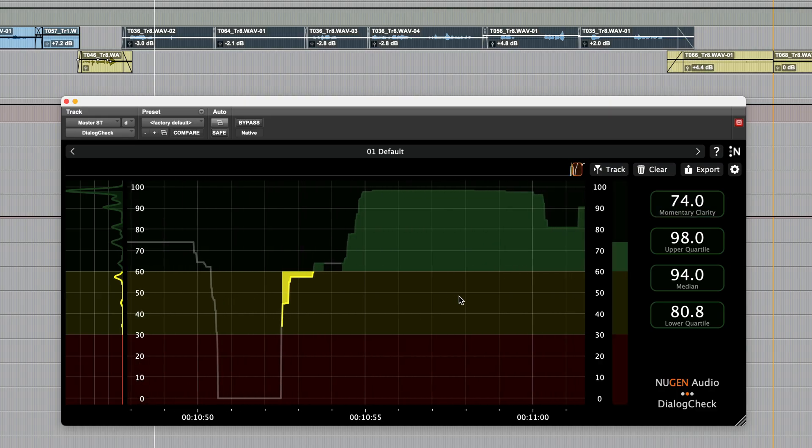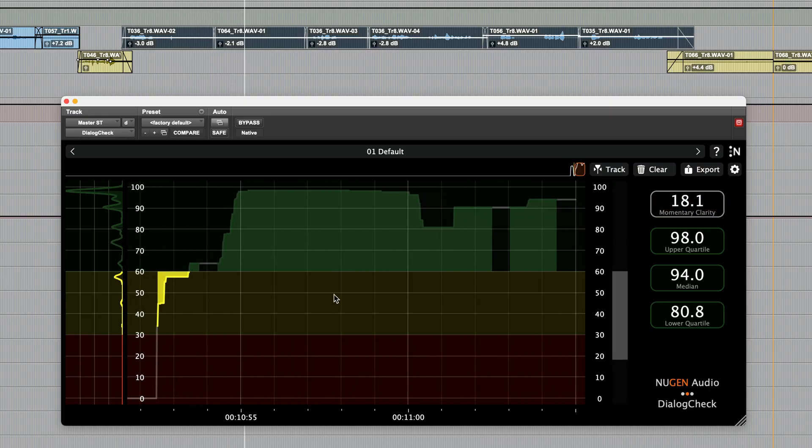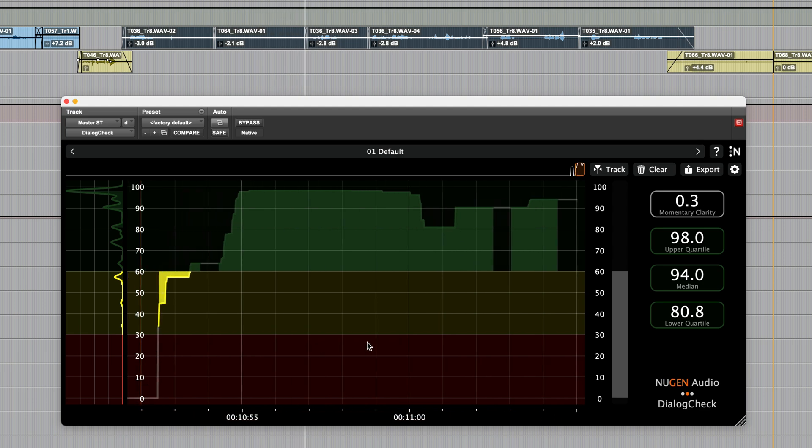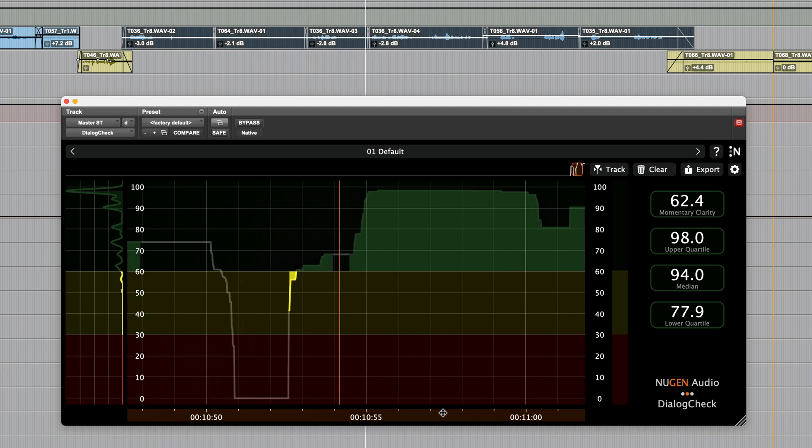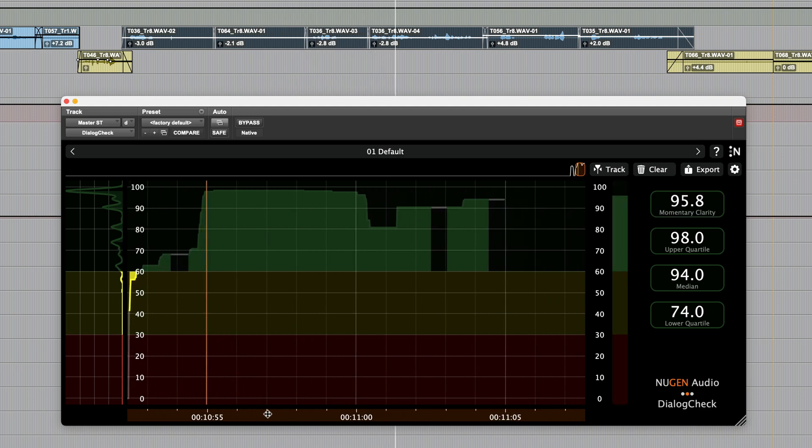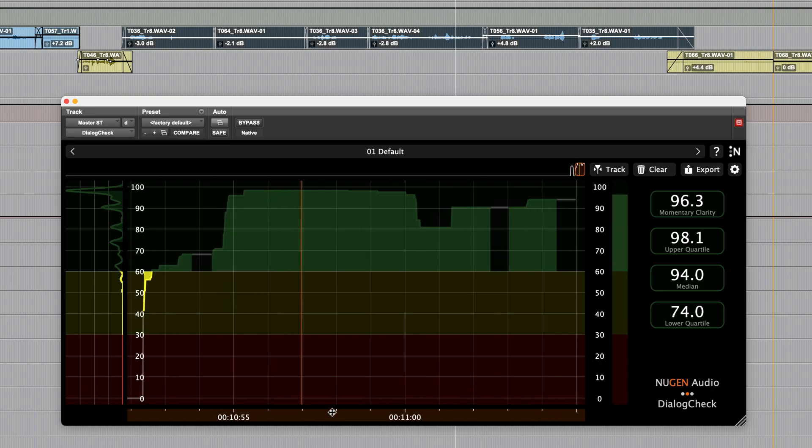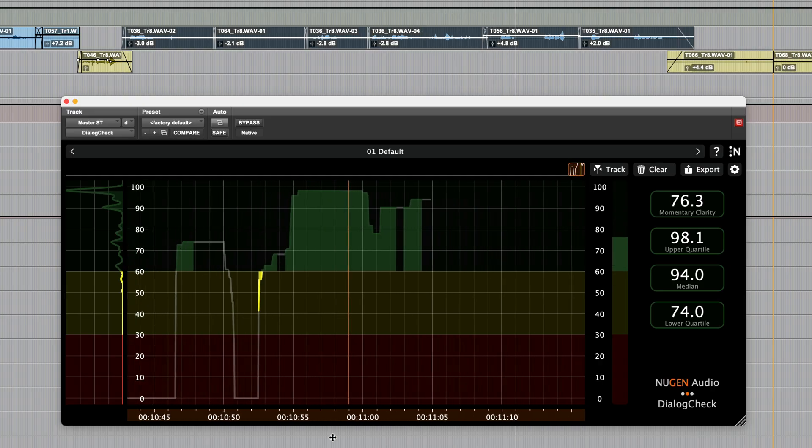We can move this around just by grabbing and dragging left or right, either here or in the timeline bar below. Dragging this timeline bar up or down will zoom in or out.